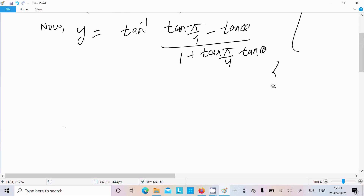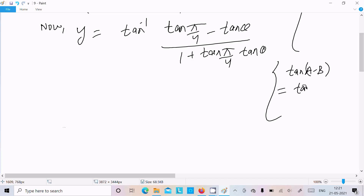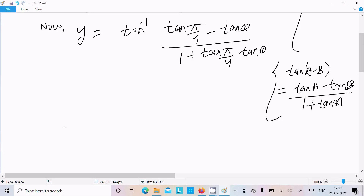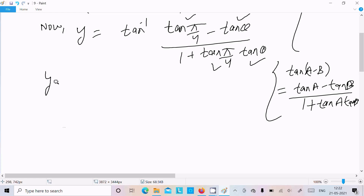You know the formula for tan(a minus b): that is (tan a minus tan b) divided by (1 plus tan a into tan b). Here tan(π/4) plays the role of tan a and tan theta plays the role of tan b, so the expression (1 minus tan theta)/(1 plus tan(π/4)·tan theta) matches this formula exactly.